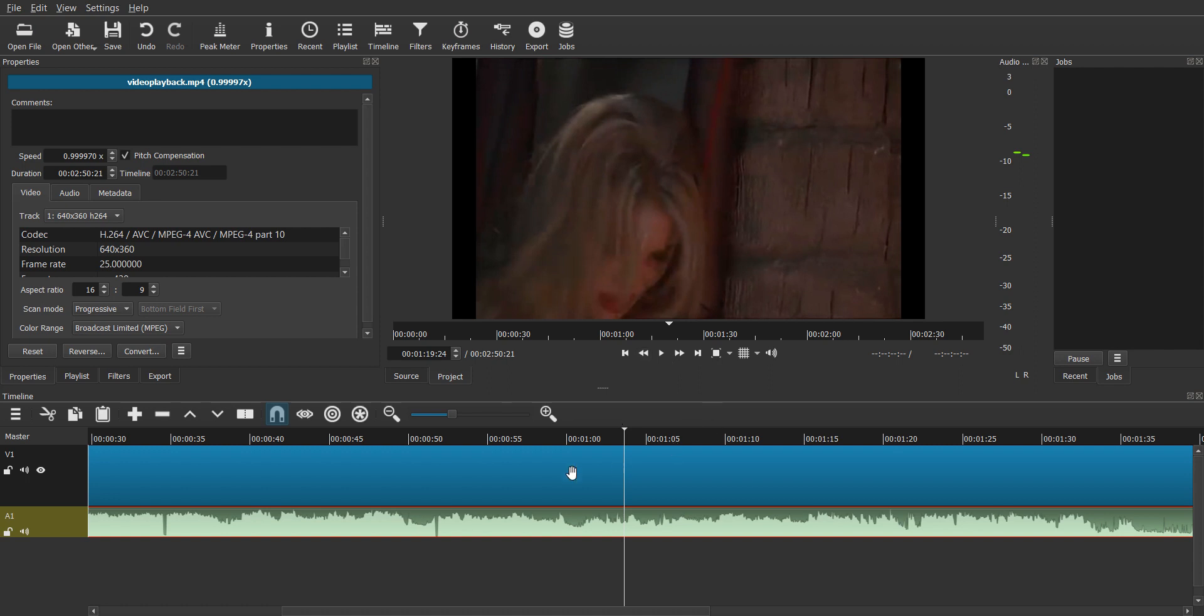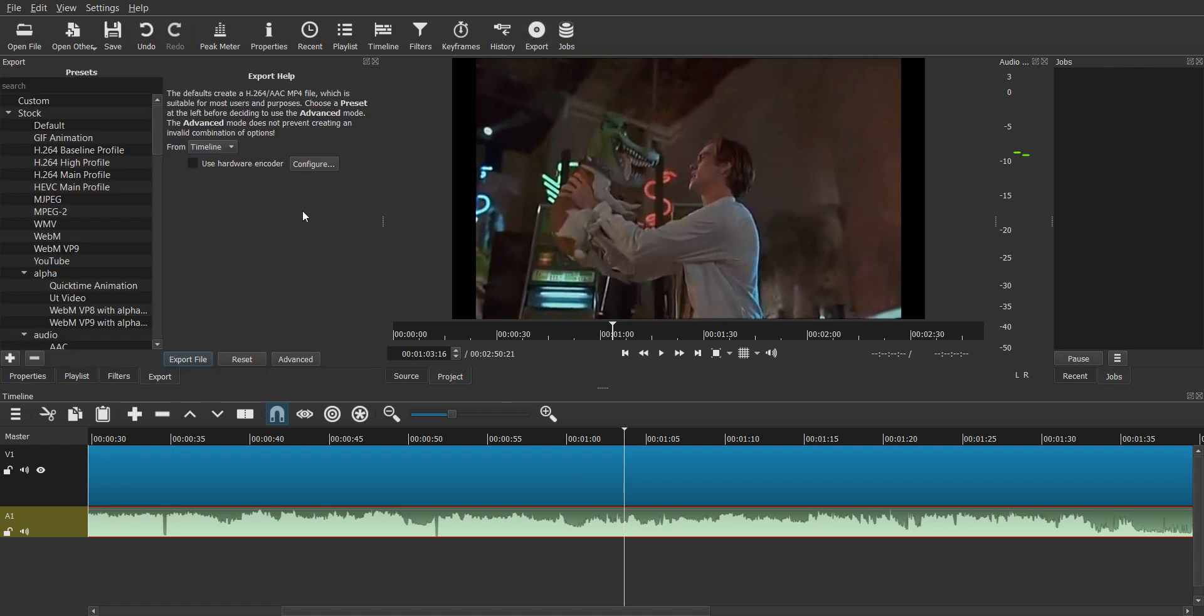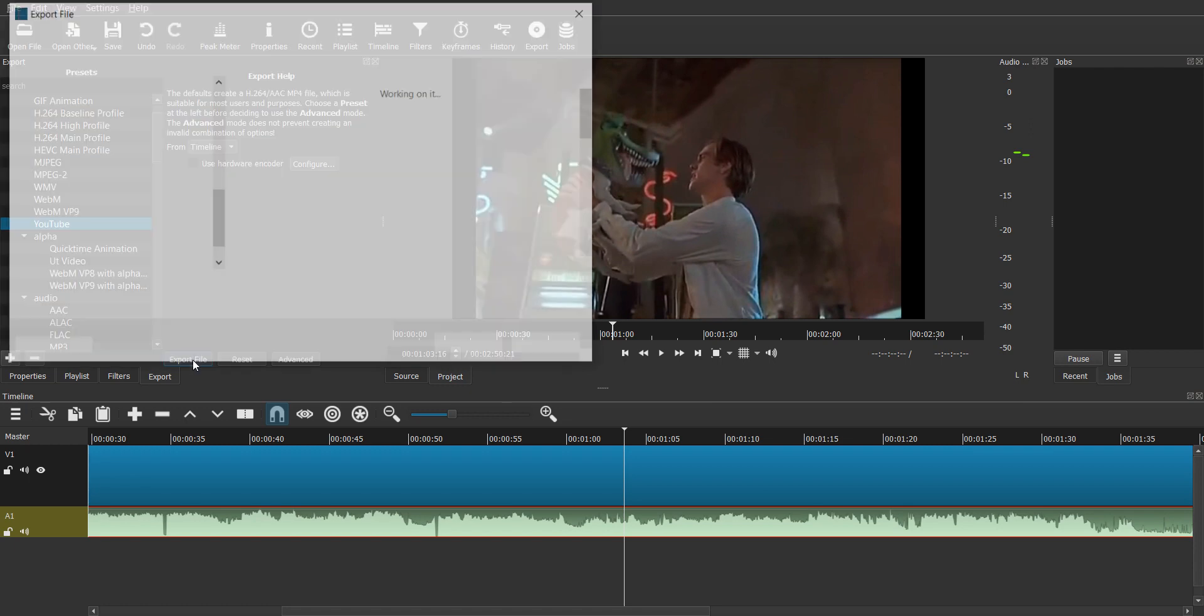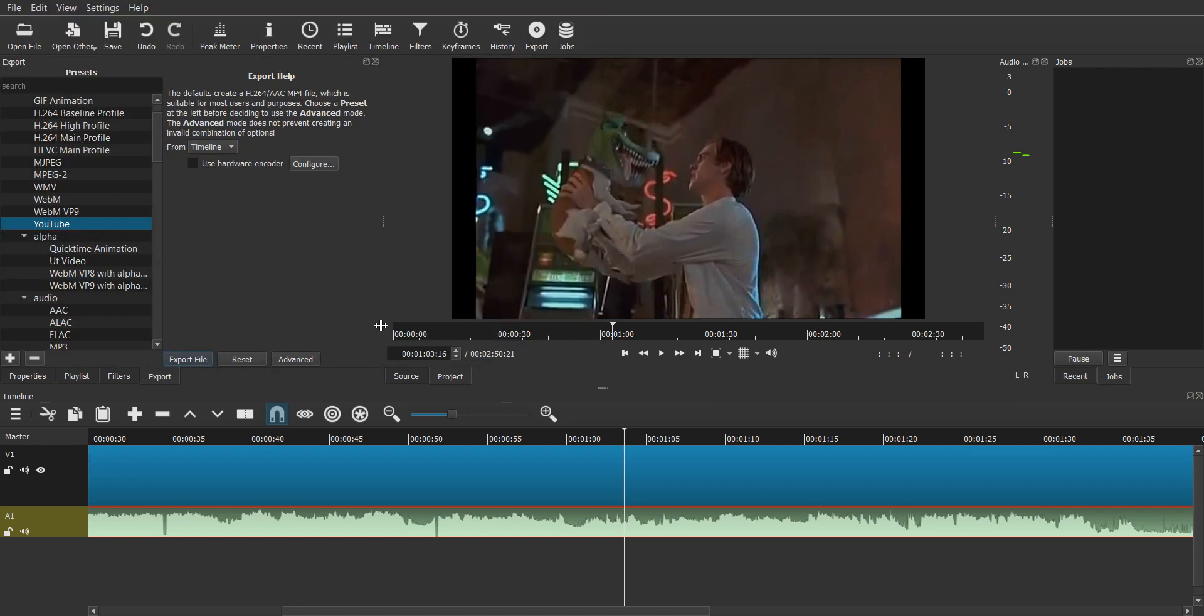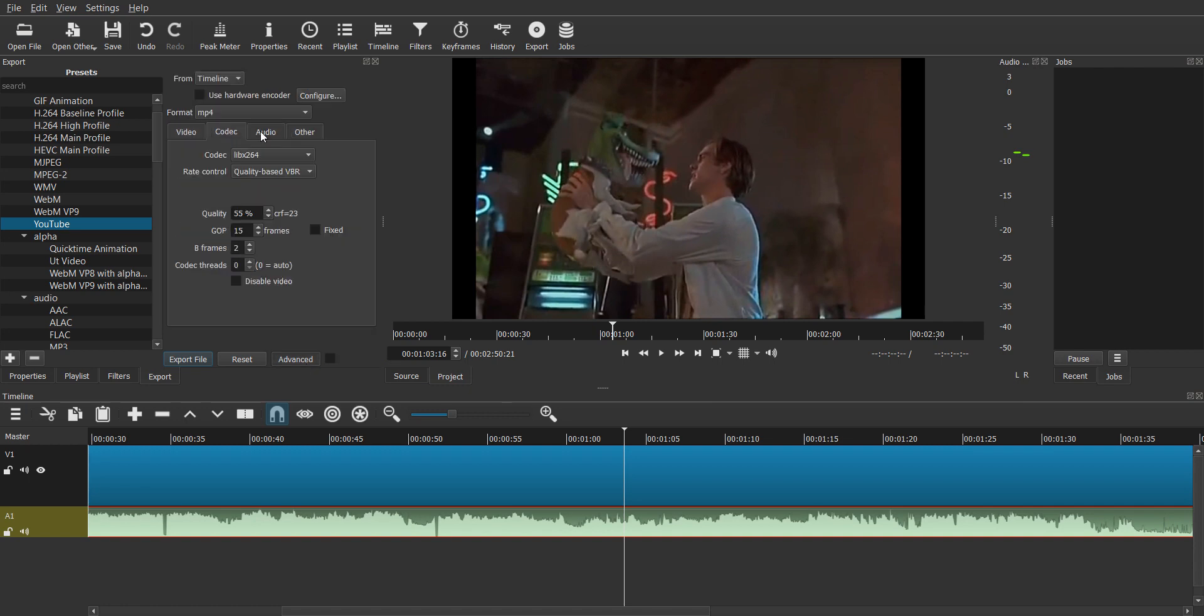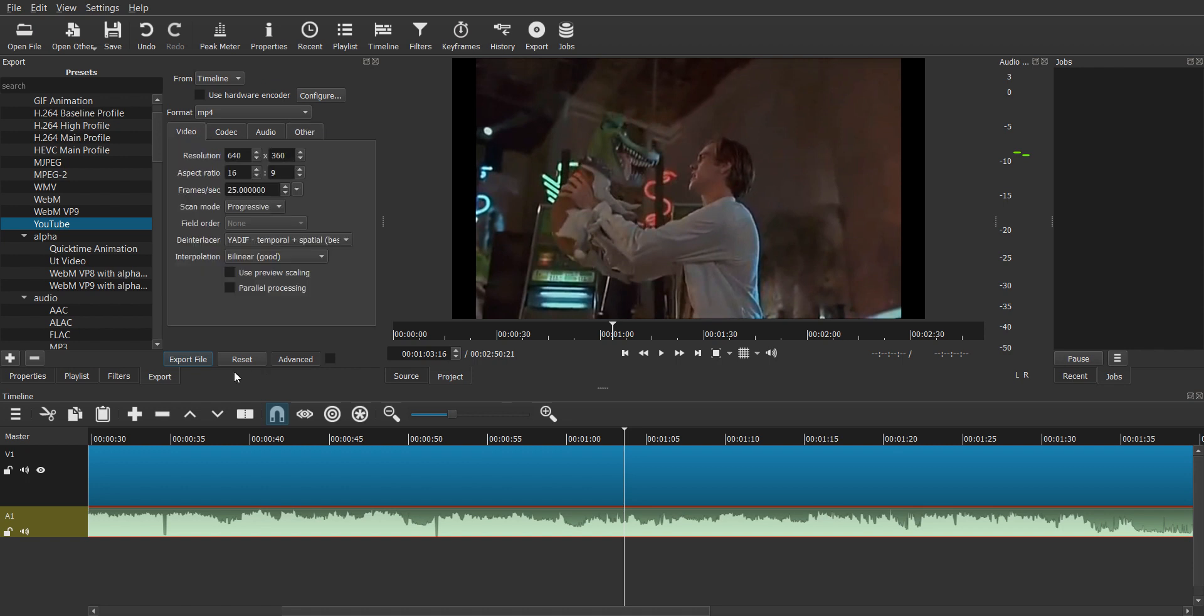And then after that you can simply go to export and choose your configuration preset. I use YouTube and click on export file. Or before clicking on export file you can go to advanced and make some other changes here like the resolution, codec, audio, whatever is required, and then export. And there you have it, you've solved the Blender desync issue using Shotcut. That's all, bye.